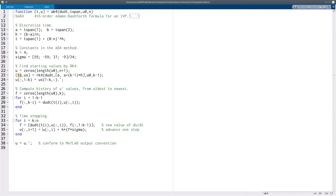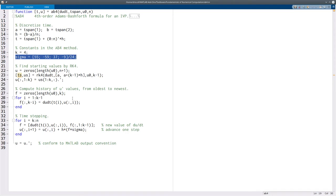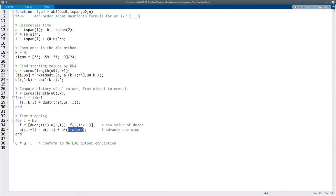And then with that, the whole method actually just gets expressed here. Sigma is a vector of constants that was defined up here. So F times Sigma is actually a matrix vector multiplication that does a linear combination of the different values of F according to these constants. That's what we mean by doing the multistep formula.